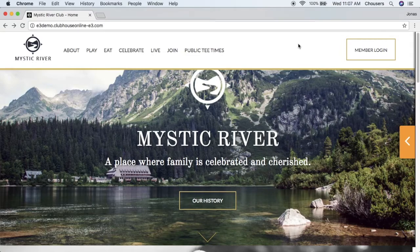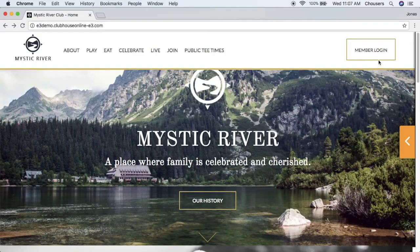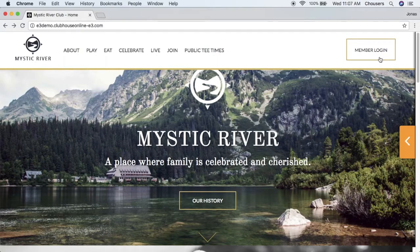In order to register for the website we must navigate to our login page. The location of your login page or the member login button will be dependent on your website design. So let's go ahead and click that login button.